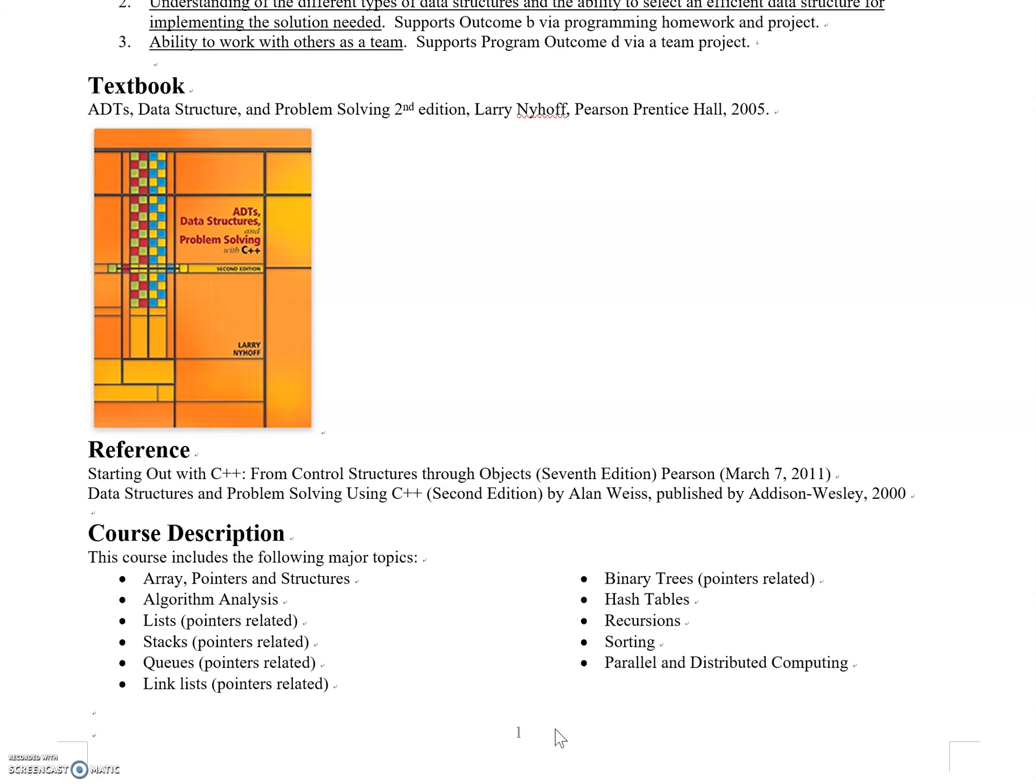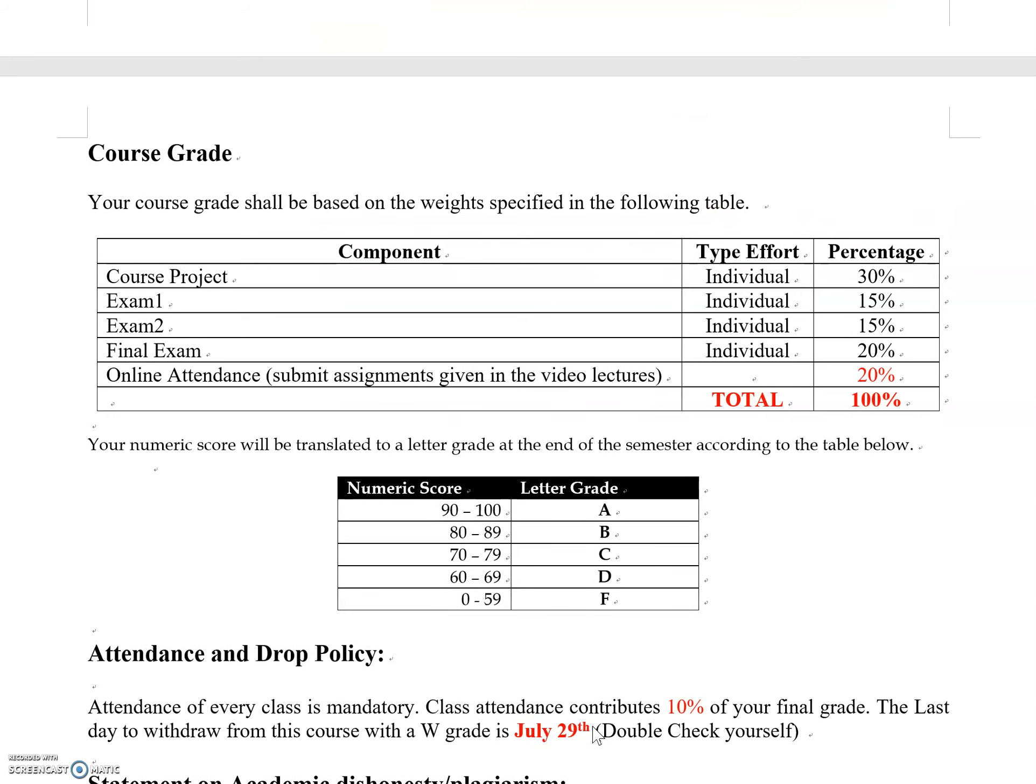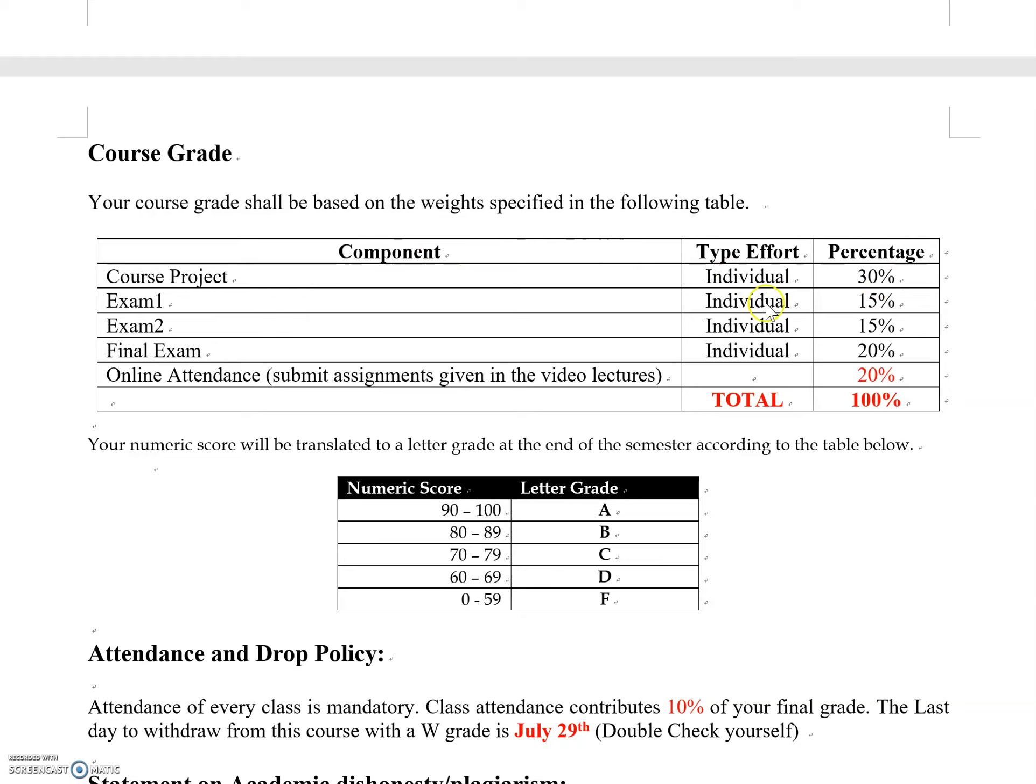This table shows the most important grading material. Course projects—about four different projects—take 30% of your grade. Three exams: exam one and exam two each occupy 15%, and the final exam is 20%. The final exam is not comprehensive; it only covers materials taught after the second exam.